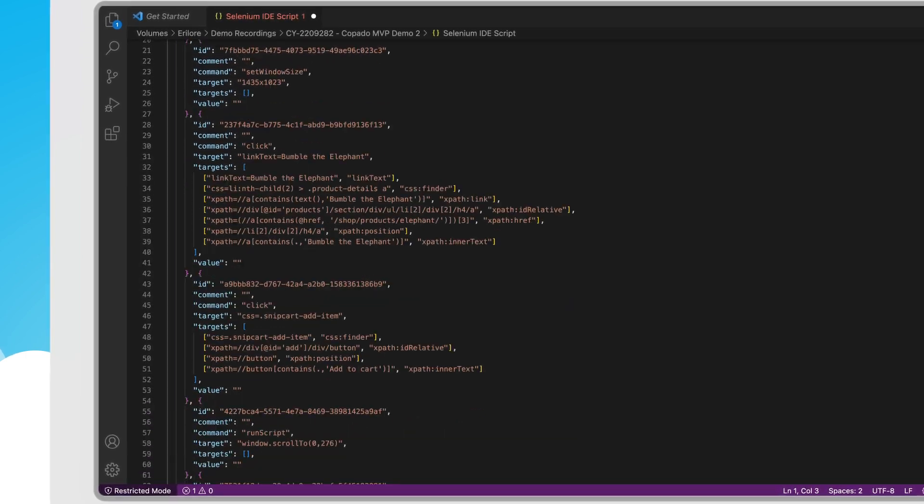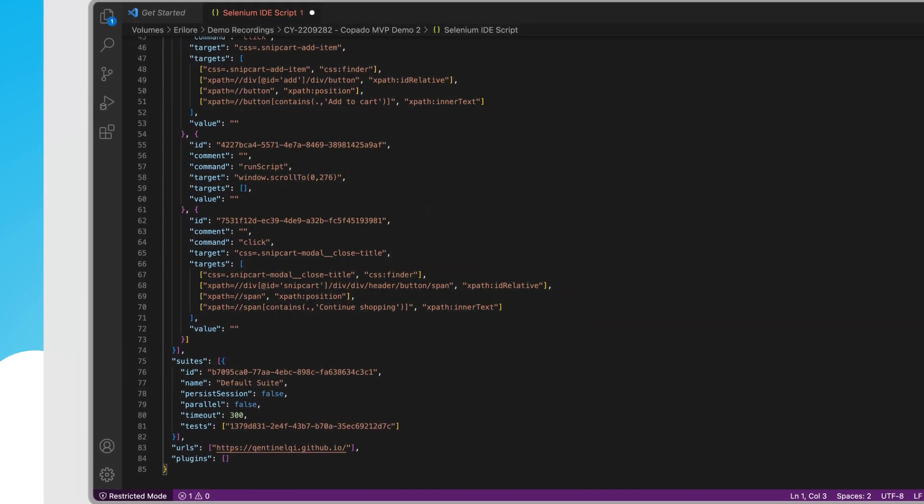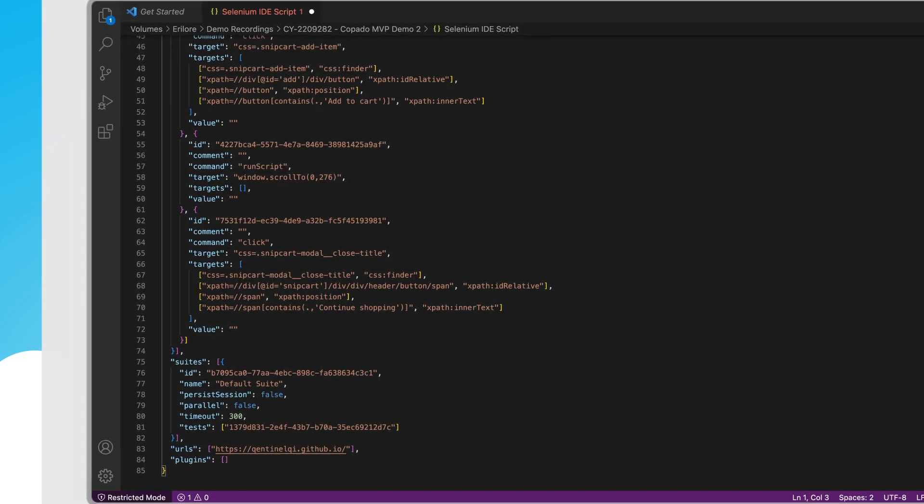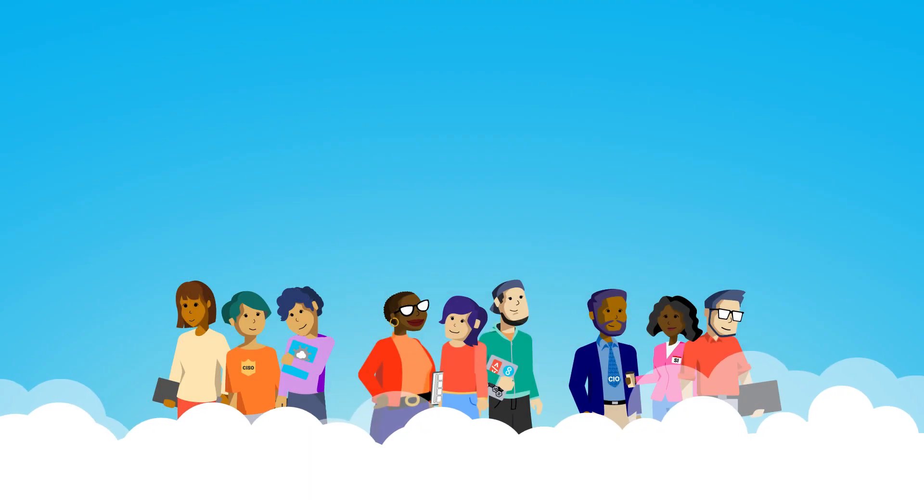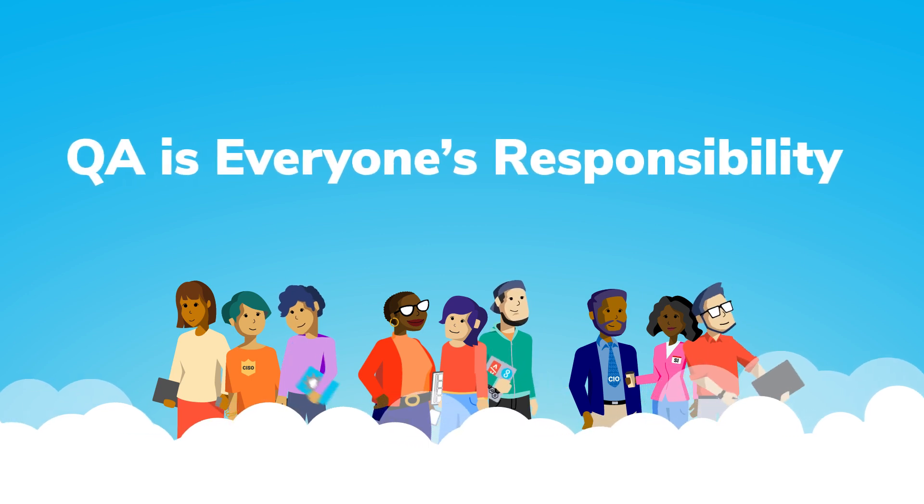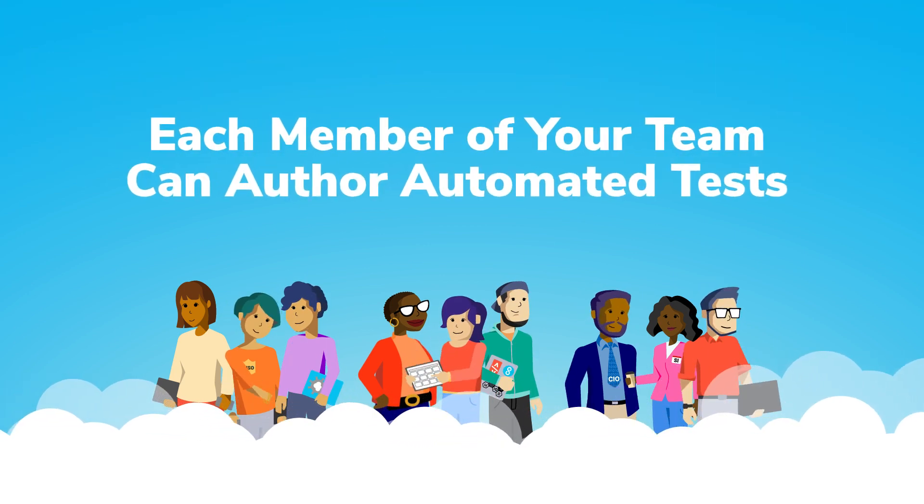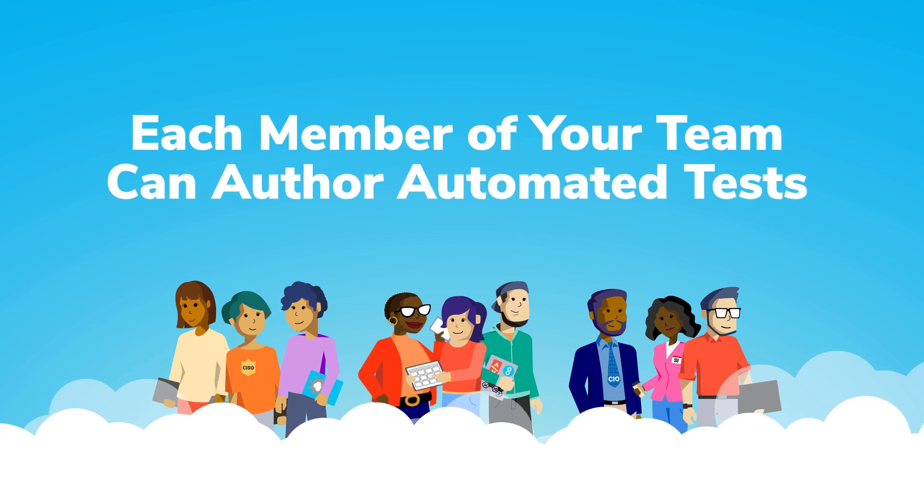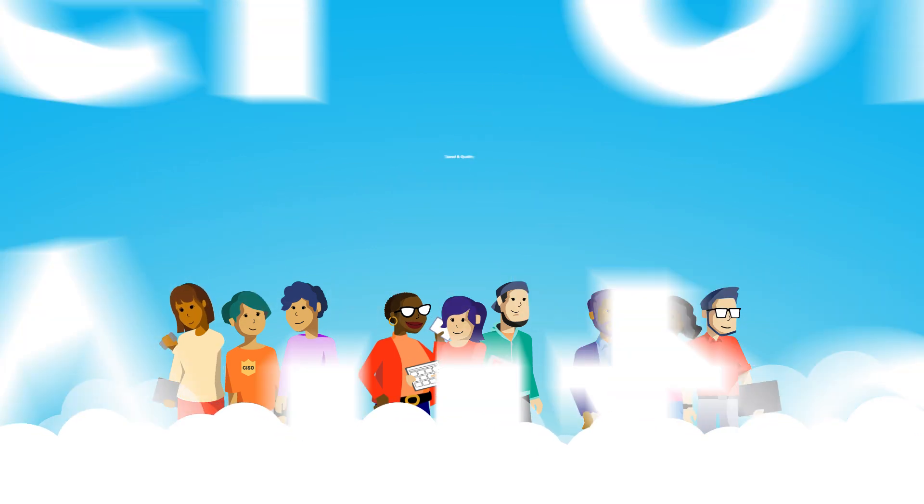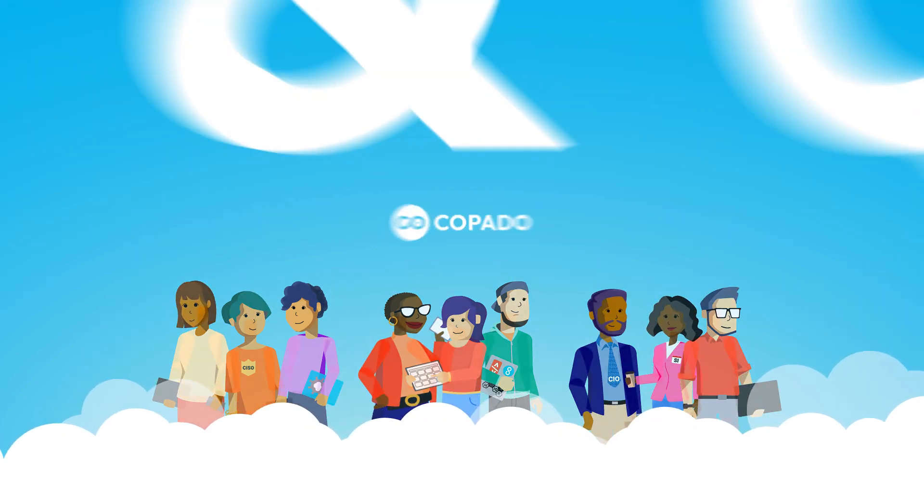We believe QA is everyone's responsibility. When each member of your team can author automated tests, it's easy to deliver both speed and quality.